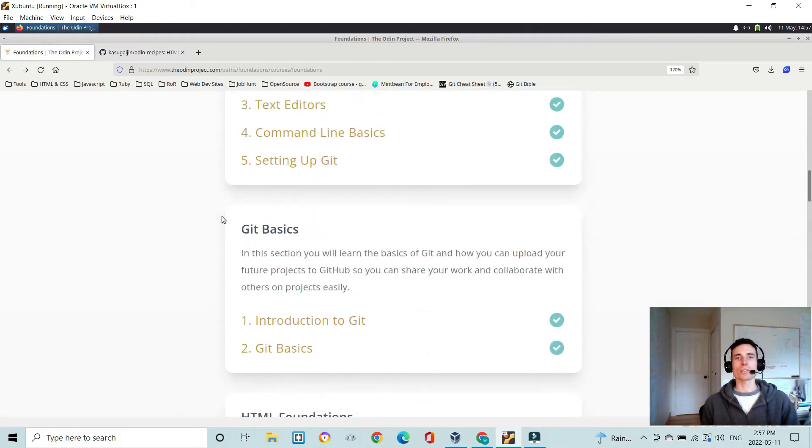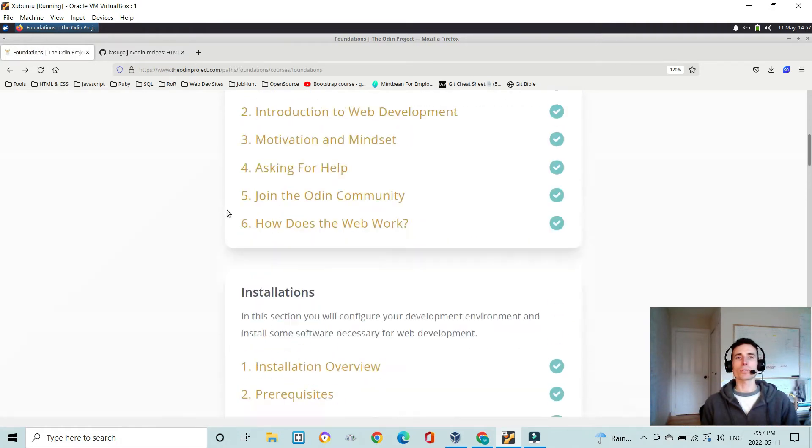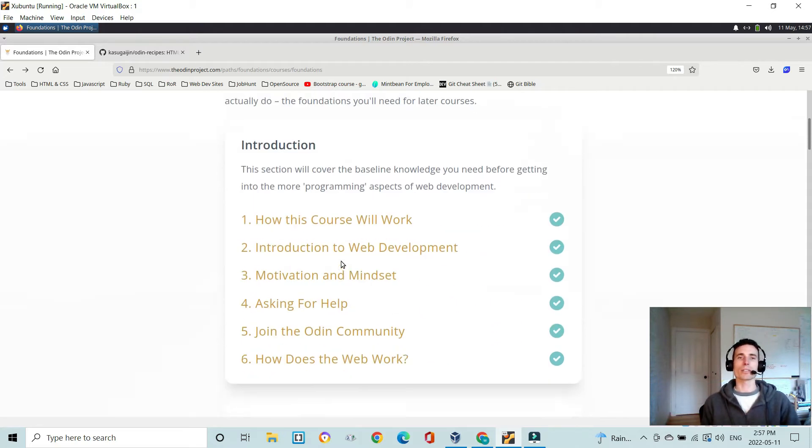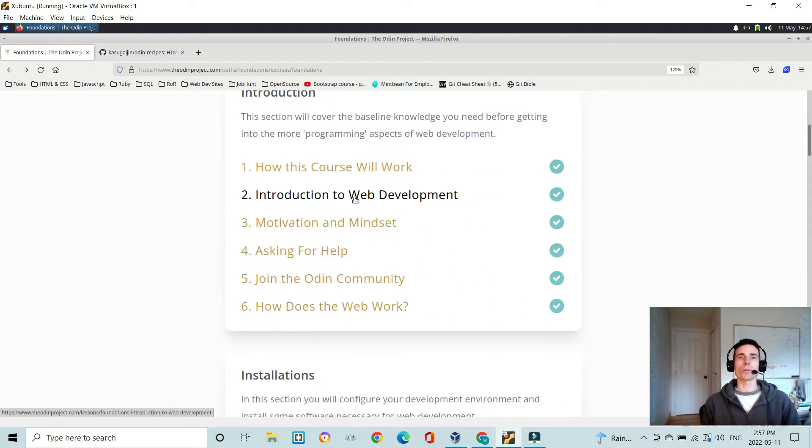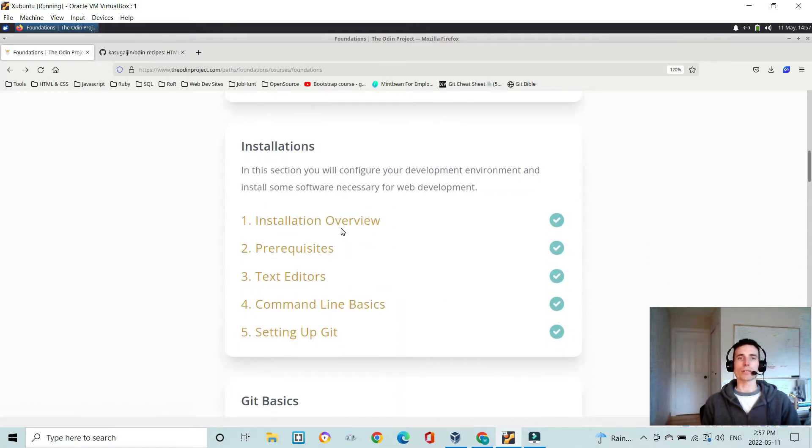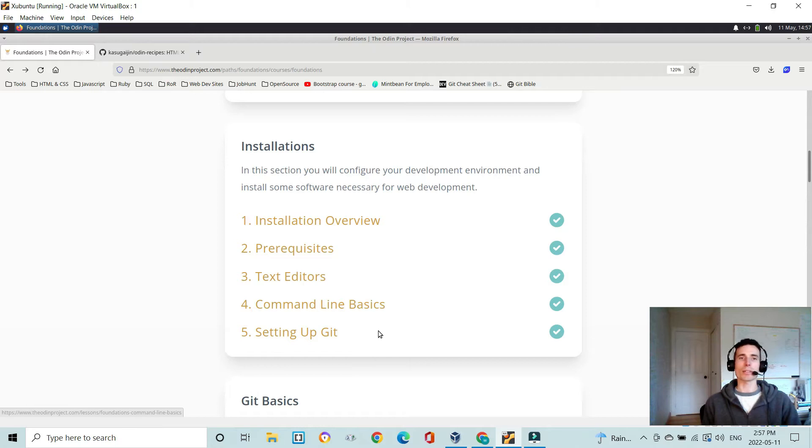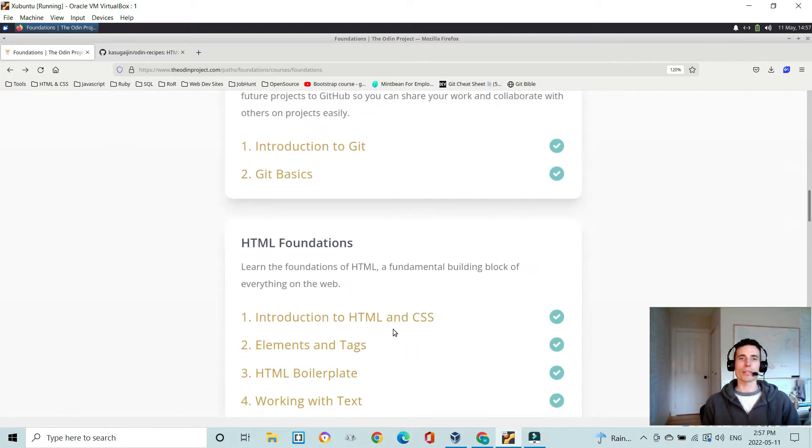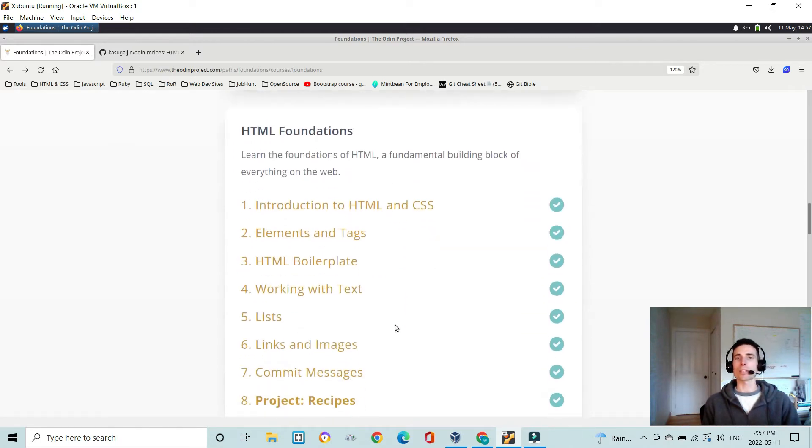Hey there, I just wanted to make a quick video for the first project in the foundations section of the Odin Project. You've gone through some introductory stuff and installations, you've learned a little bit about command line and git, and then you start diving into HTML foundations.